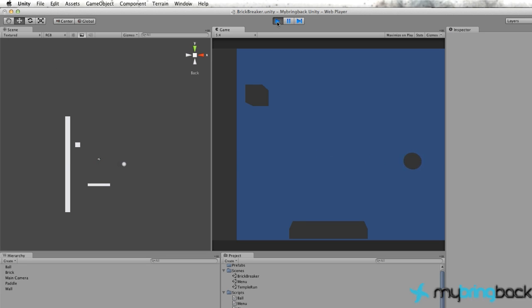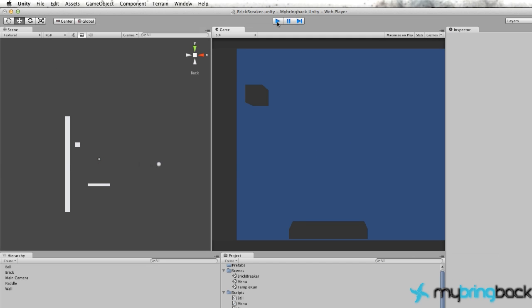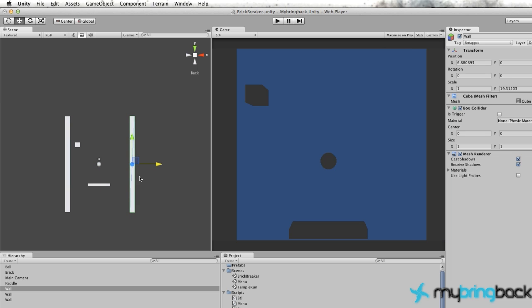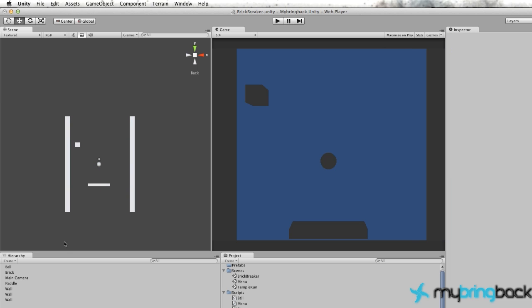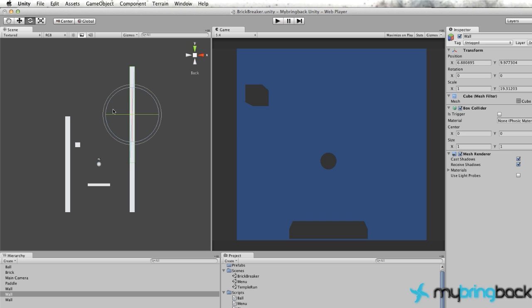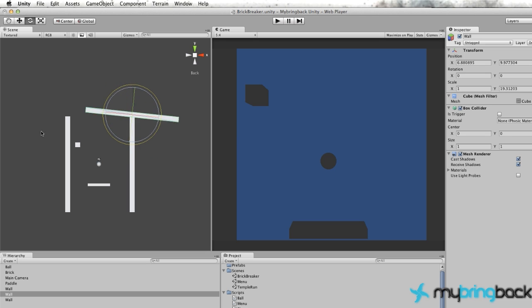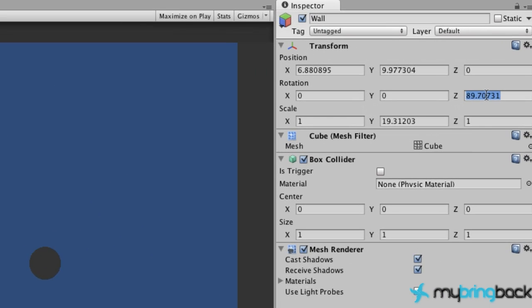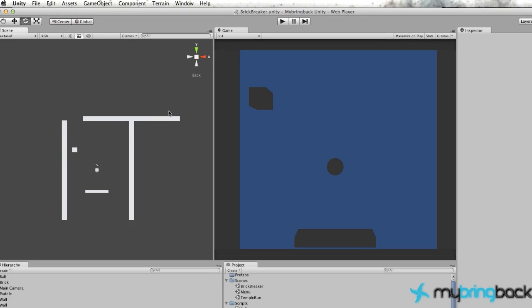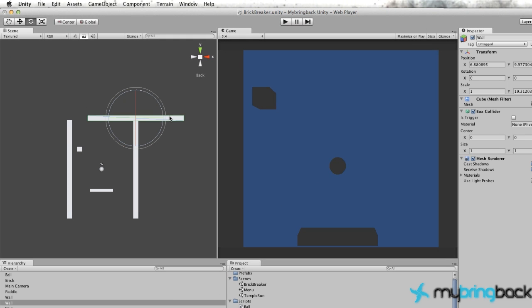Everything's good there. Let's create a new wall. I'm just going to Control-D that wall since it seems like it's doing its job. Move it over, and Control-D again. Move it up. Then E on your keyboard will bring up the rotational. We're just going to rotate it. Or you can go to the Z-axis and rotate it by 90 degrees, which is probably what you want to do.